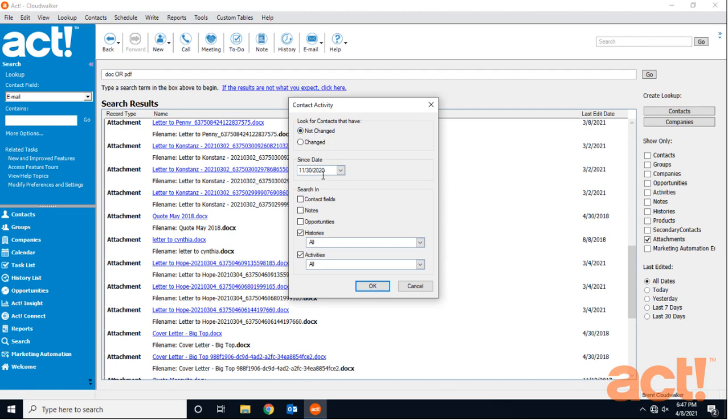Down below, I'm not really interested in contact fields, notes, or opportunities, but I do want to know if I've had any history or activities scheduled with them since November 30th.